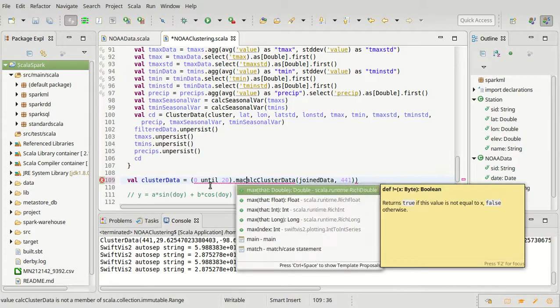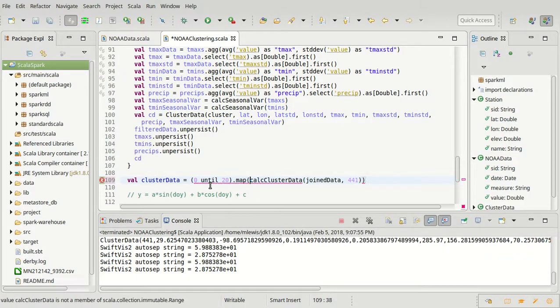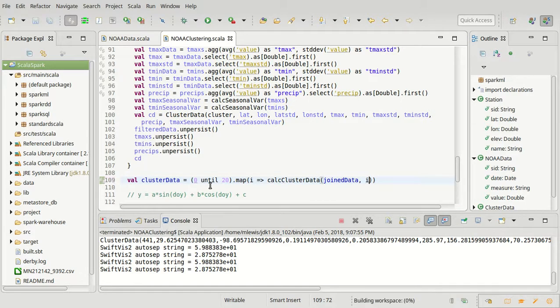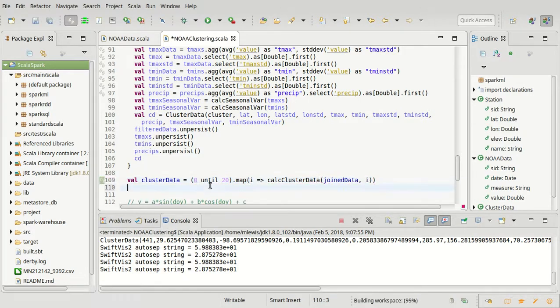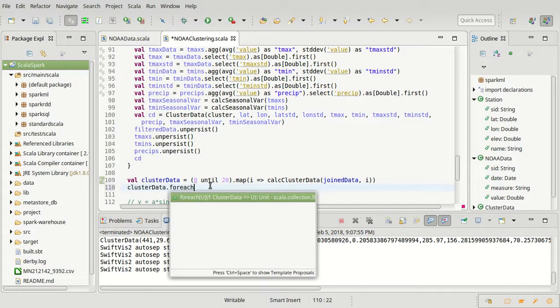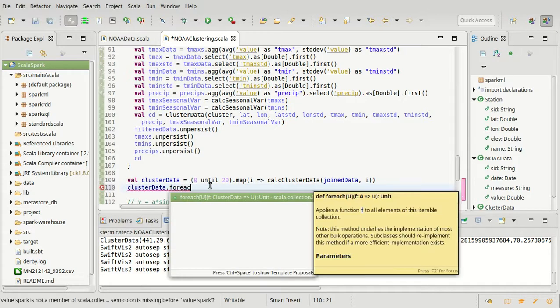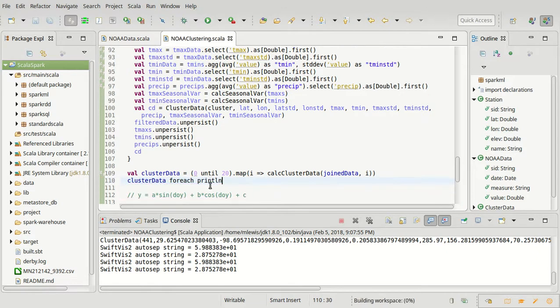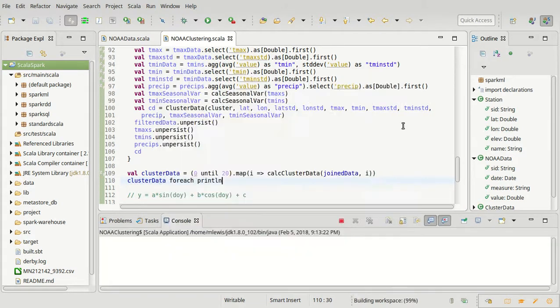And I am going to map those and calculate the ith element. And then we could do something like cluster data. I didn't want the dot. For each print line. So we'll print out all the values and we can run this.